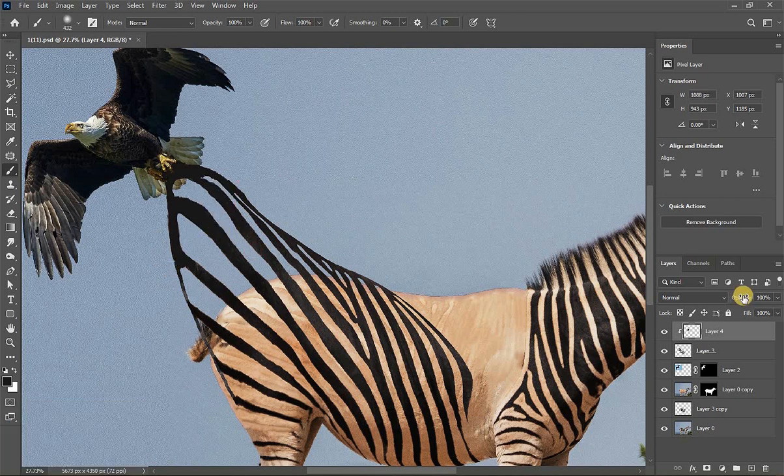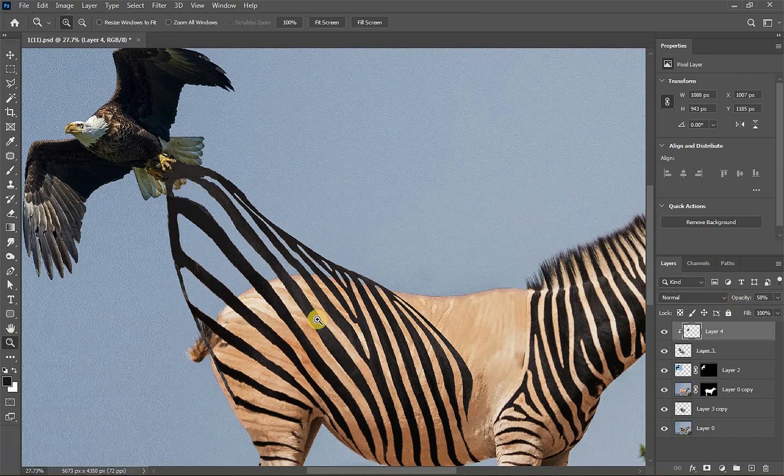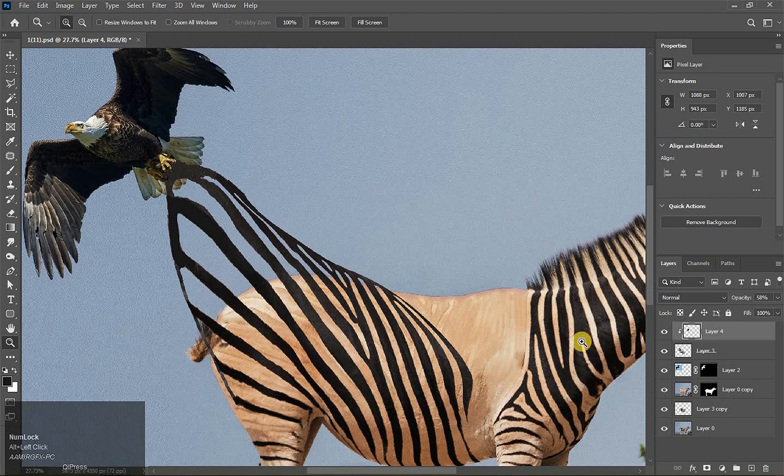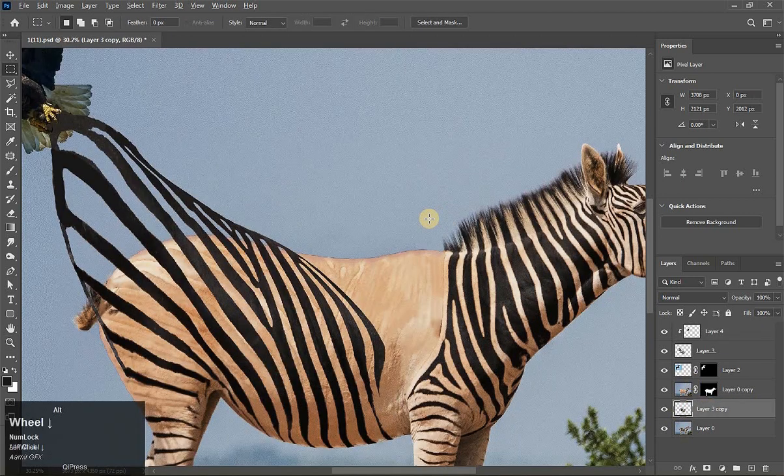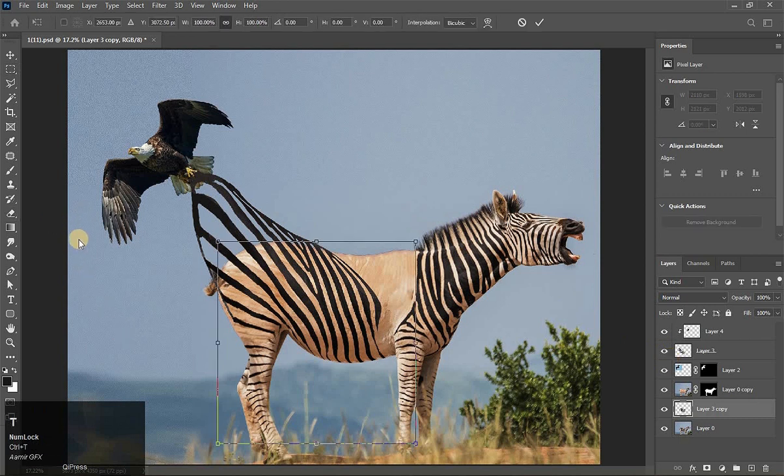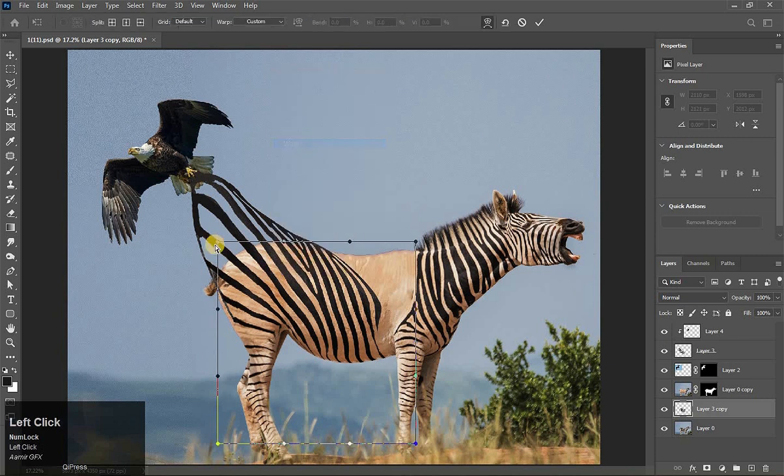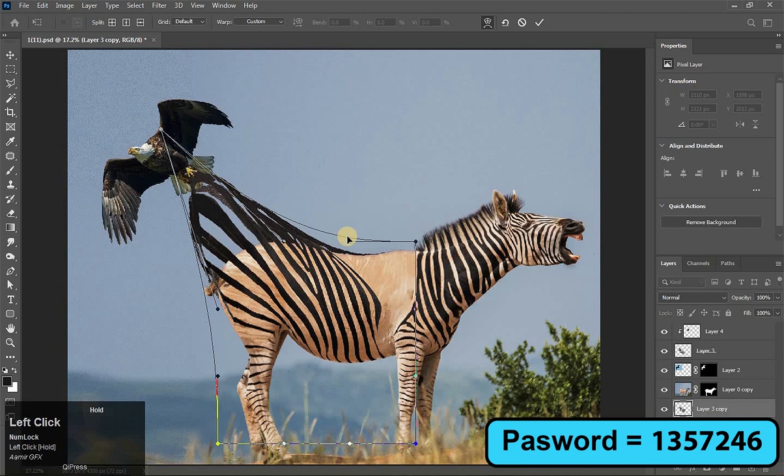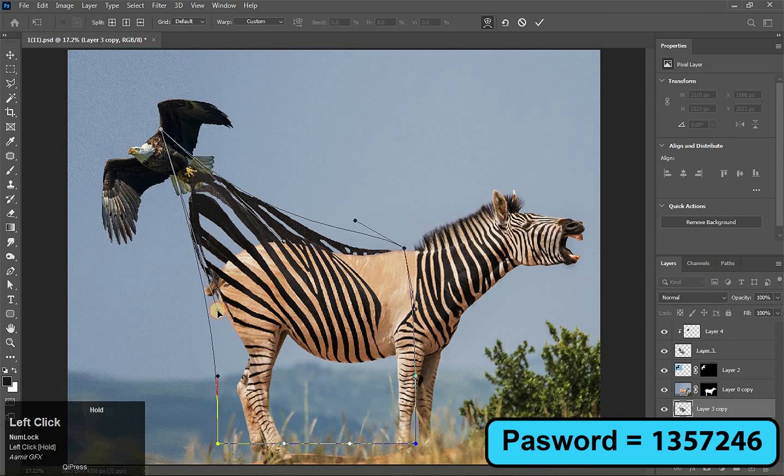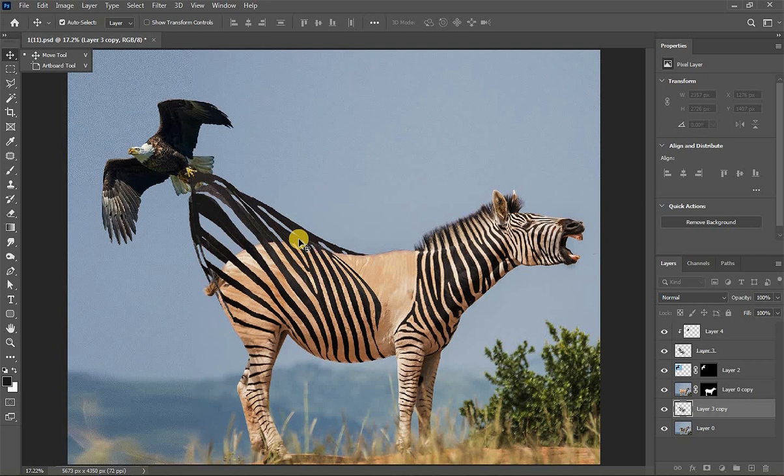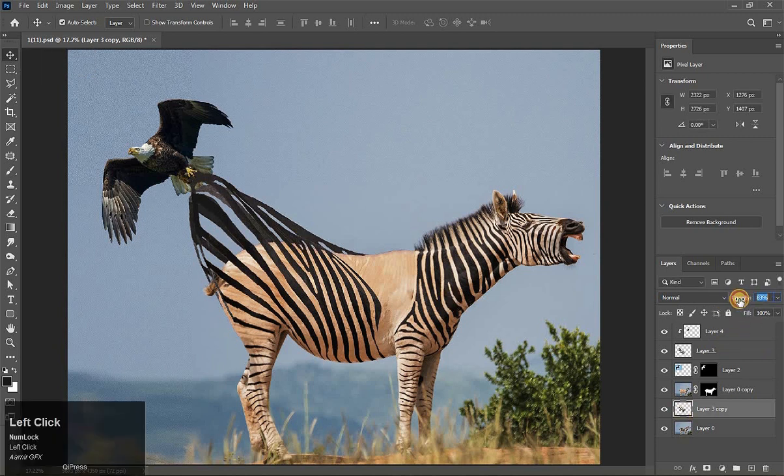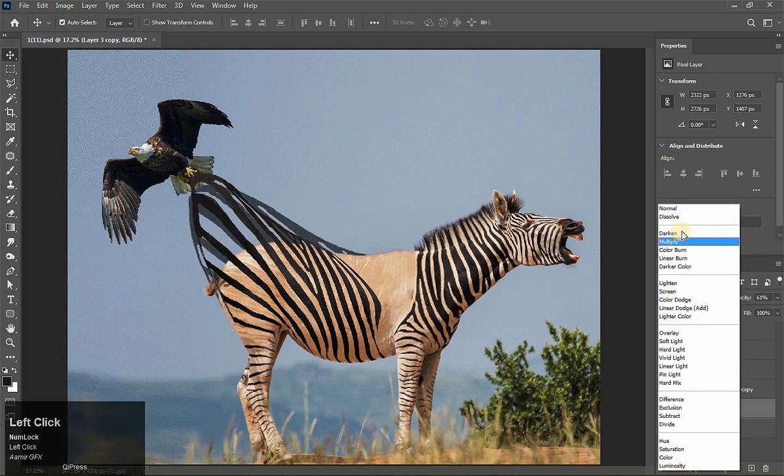So guys, this is the front side black strip and this is the back side. Now we will also drag it. Press Ctrl+T. Now again choose Warp and drag it here. This is the back side black strip. OK guys, now reduce its opacity. Change it, change the blend mode to multiply.